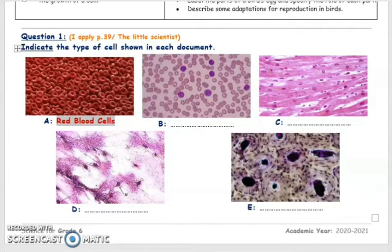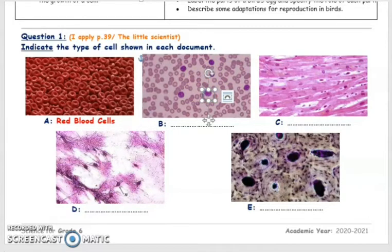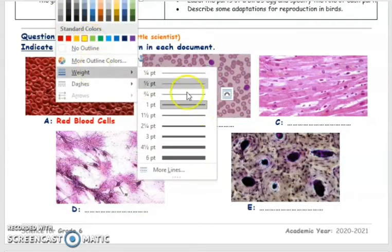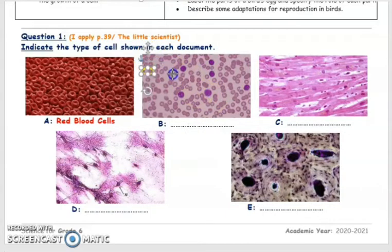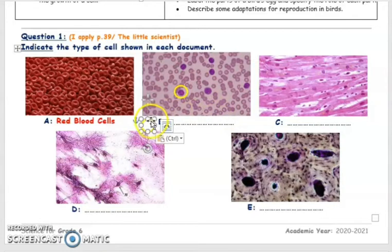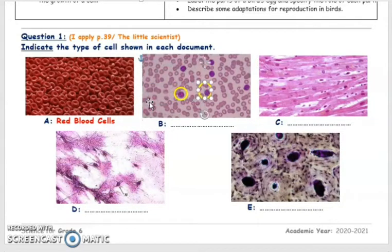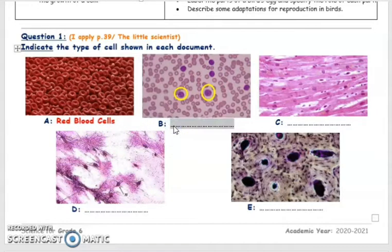What about the cells shown in the second figure? These cells are much fewer than the red blood cells in the blood, and they are a bit bigger. These are the white blood cells.